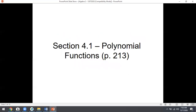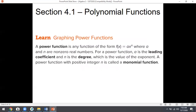We're doing section 4.1 today — the title is polynomial functions. We're just going over what the shapes of their graphs look like. First, write down this definition: a power function is any function of the form a times x to the n, where n is a non-zero real number. Basically, the exponent has to be positive. That's really all you need to know about power functions.